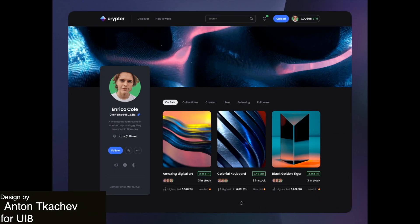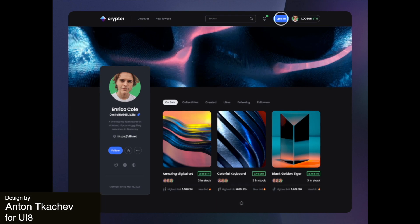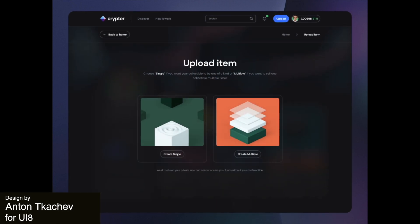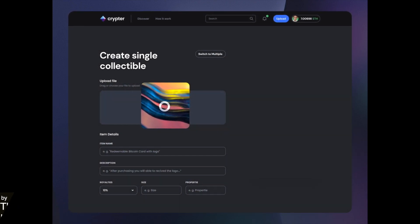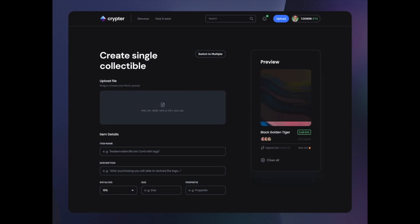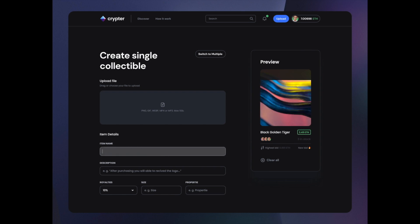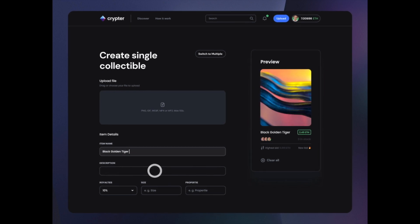Here we've got a clean and minimal dark mode marketplace which showcases interactions and uses abstract photography as placeholders, which adds a bit of visual interest.